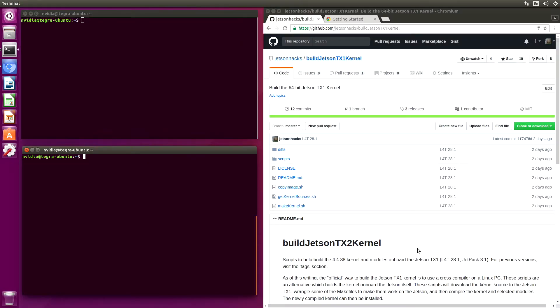Hello, it's Jim from JetsonHacks.com. On today's screencast we are going to build the kernel and make some additional modules on board the NVIDIA Jetson TX-1. Let's get started.